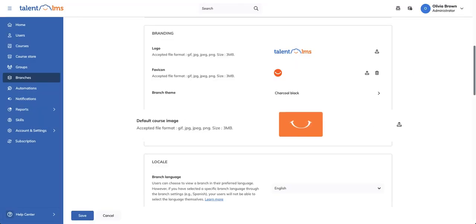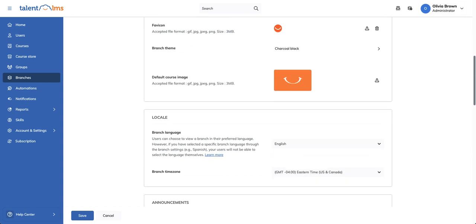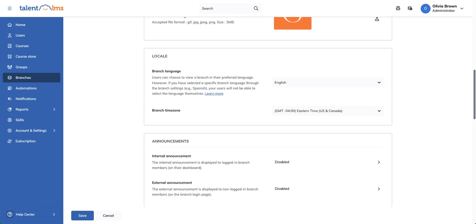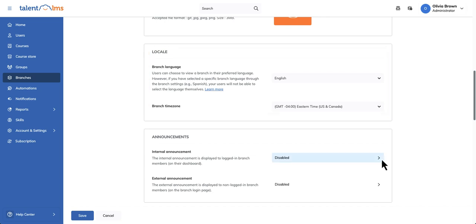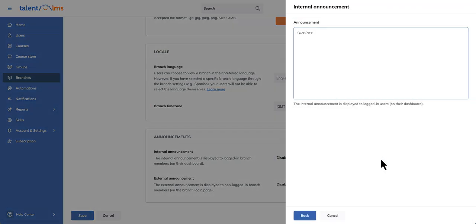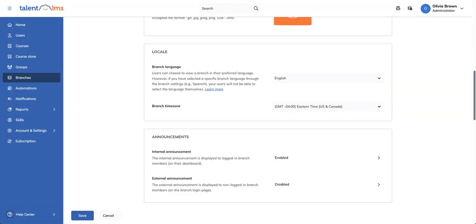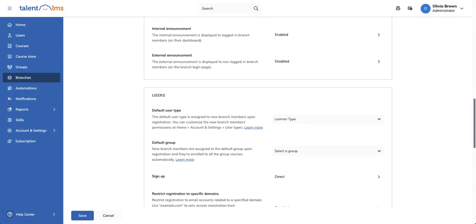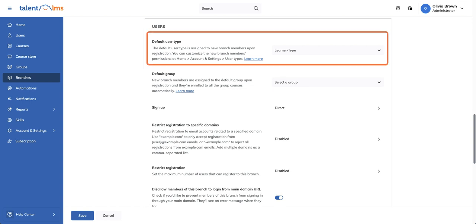This default image will represent courses in the branch if no specific image is set for them. Branches can also have unique languages, time zones, and announcements separate from your main portal. Next, set the default user type for new branch members.